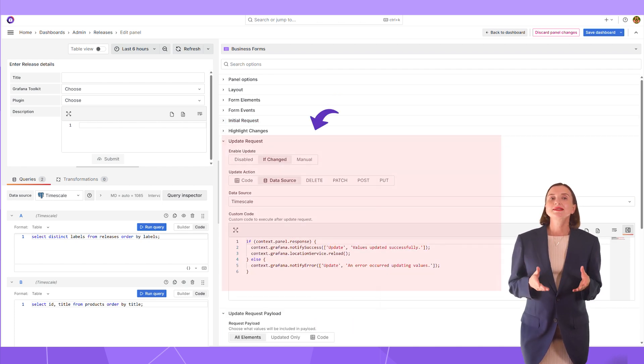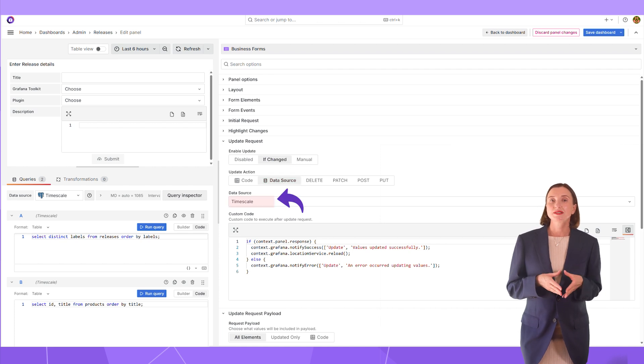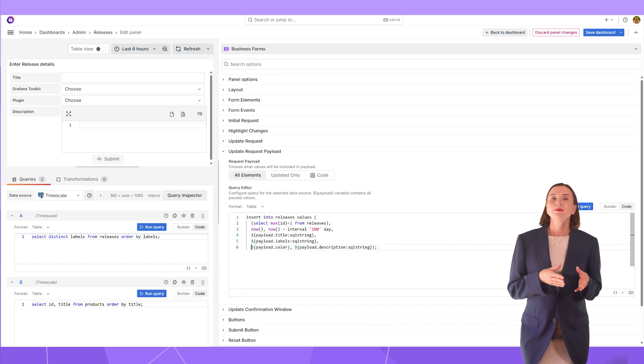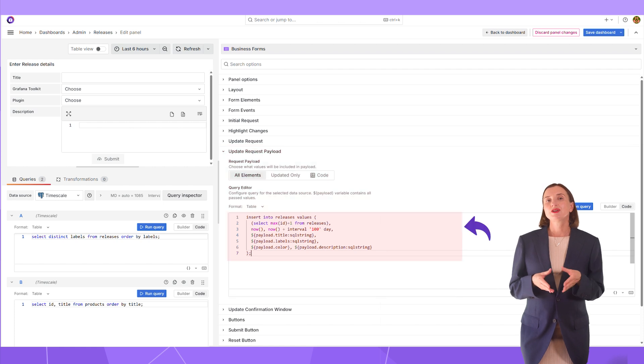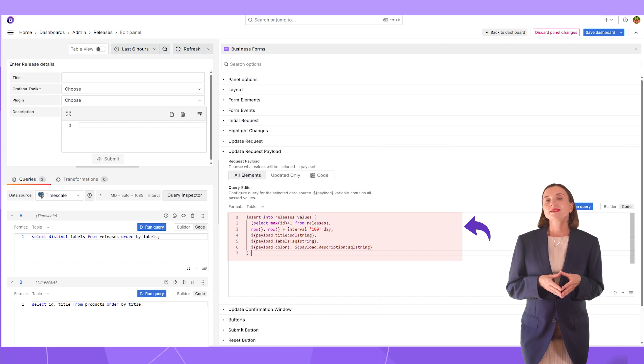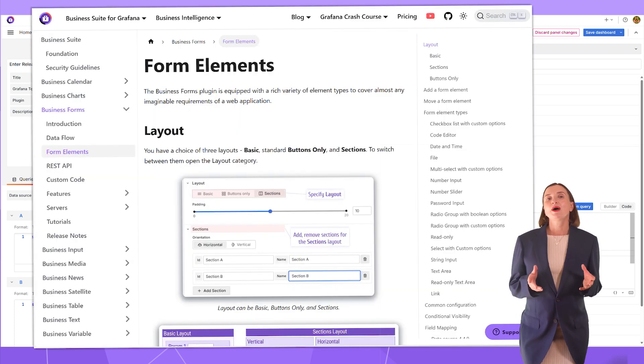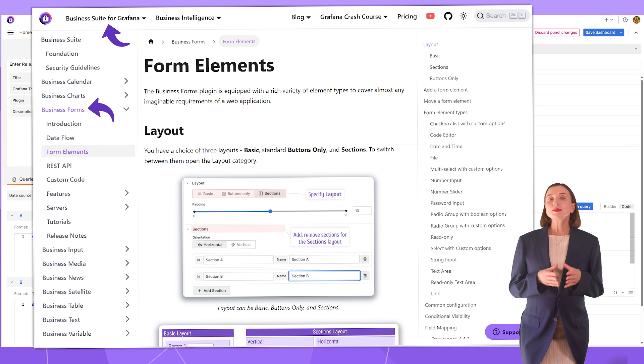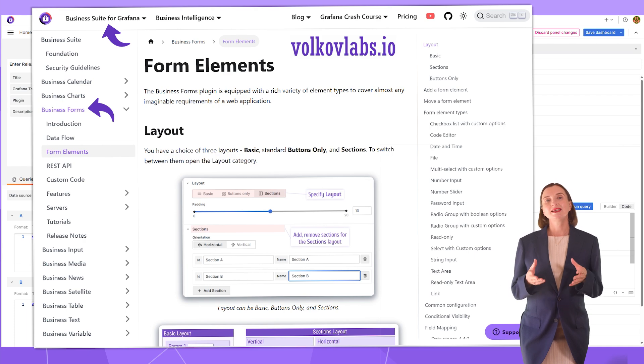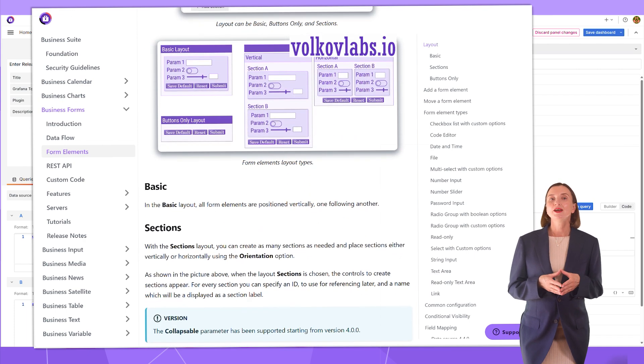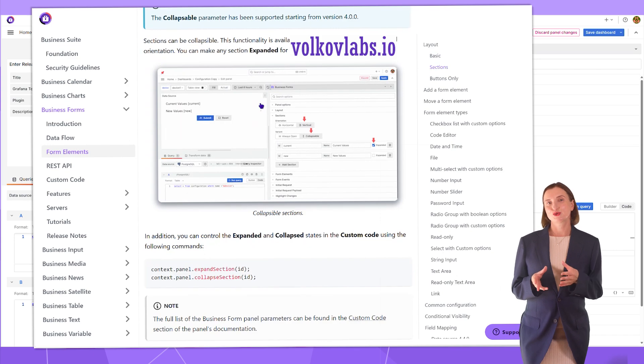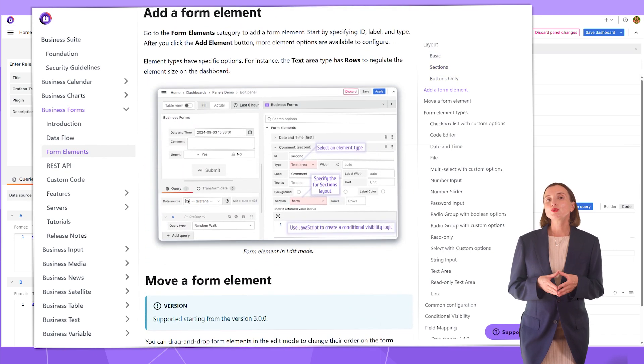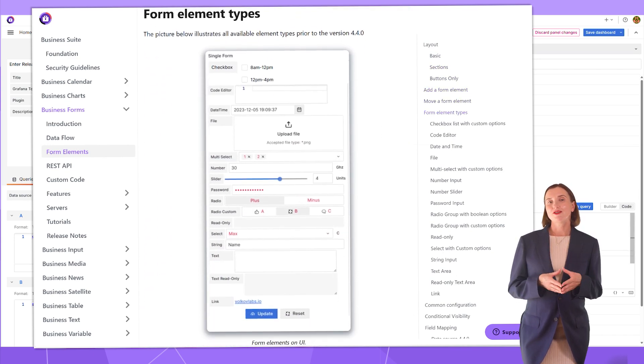In the update request, I say to use data source, specify time scale here. And then in the update request payload, I specify the query to update my data source data. Here, I insert release information data elements into the release table. For more details about the configuration of the business forms, please refer to the official documentation on volkovlabs.io. We explain the data flow and all available form element types. There are plenty of different types to choose from. We also provide code snippets, examples and many other things.